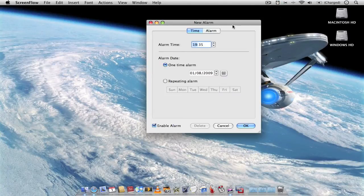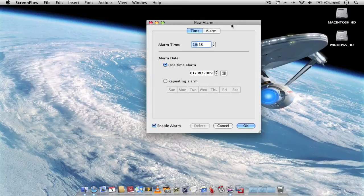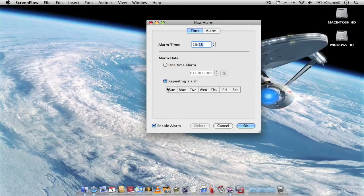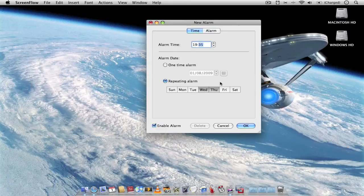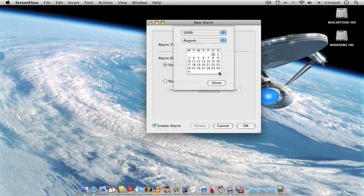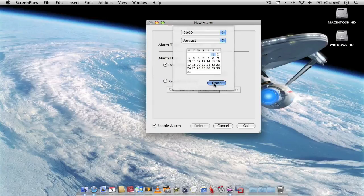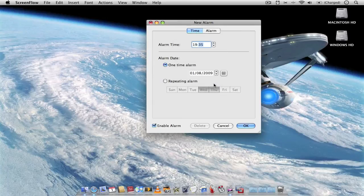You can click on the alarm clock and this is where you can set the alarm to go off at a certain time, or you can choose it to repeat if you wish, to repeat on certain days or every day. You can also set the alarm to go off on a certain date at a certain time, which is really useful.